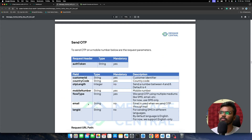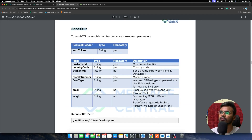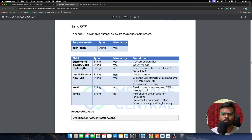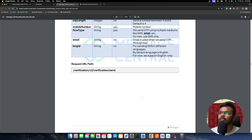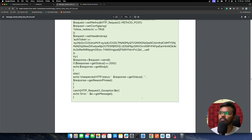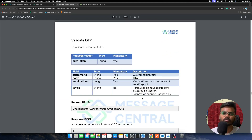The second step is to hit the Send OTP API. This is a POST call where you pass the customer ID from the Message Central dashboard, the country code (for example, for India it would be the relevant code), the mobile number you want to send the OTP to, and the flow type — we'll be using SMS flow type. The third step is to validate the OTP entered by the user using the Validate OTP API.